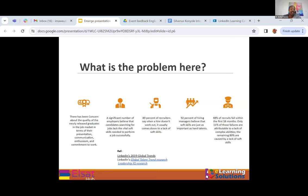48% of recruits fail within the first 18 months. Only 11% of those who fail are attributed to lack of technical abilities — the remaining 89% are caused by lack of soft skills. Today we are seeing employers employing around 25% for technical skills and 75% for soft skills, because technical skills you can train. They would rather train on technical skills as opposed to soft skills. So they will take you if you have limited technical abilities but high-level soft skills, because they know you're trainable, you'll adapt, and you'll be able to fit within the culture of the institution.